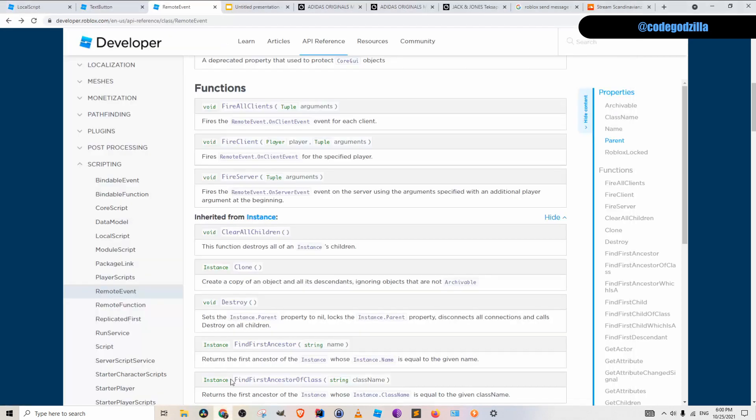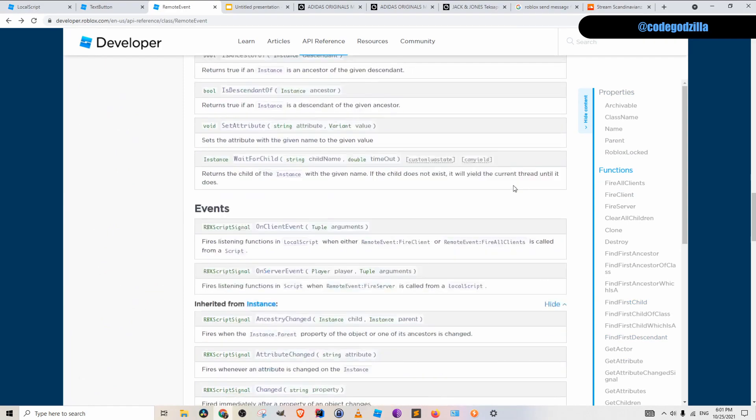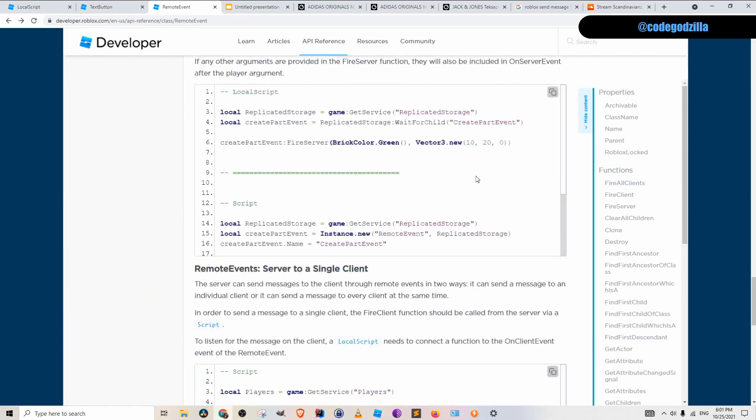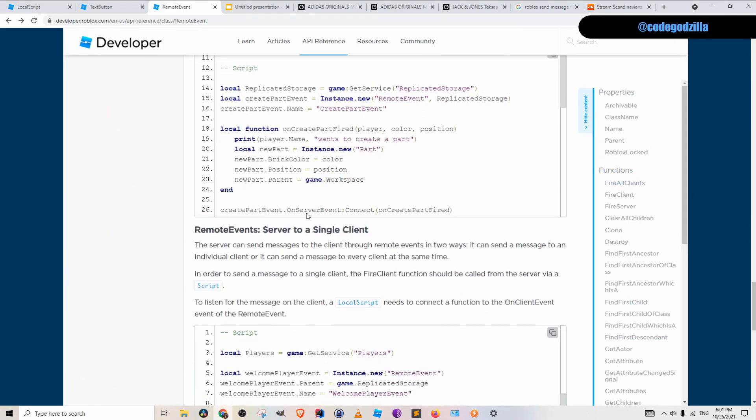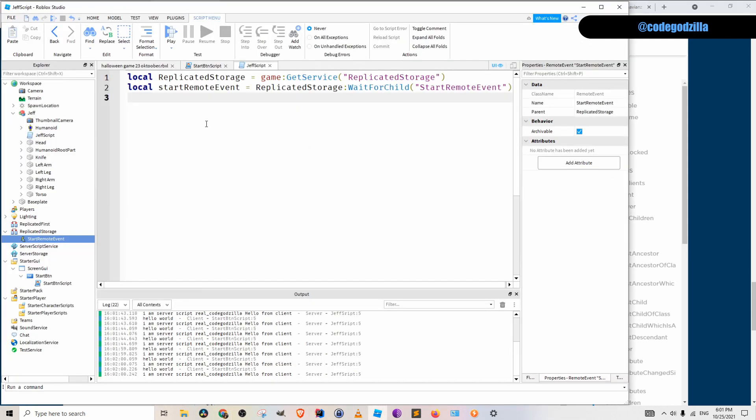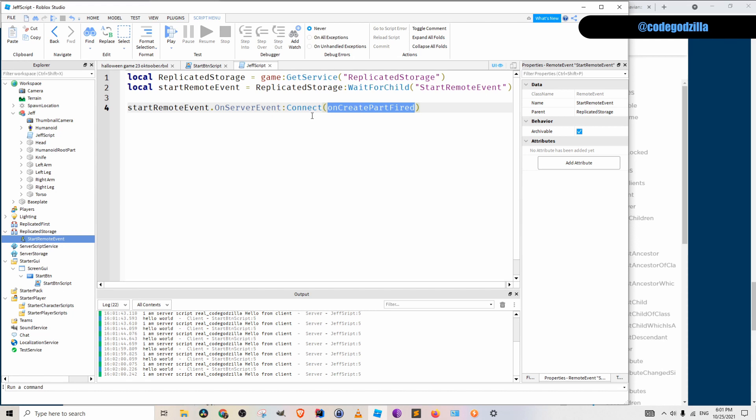And if we go back to the official documentation, we scroll down here. We can see that they are using on server event. So let's do the same thing. So here we take this start remote events on server event. And we have to connect to some handler function. And I call it handle start event.